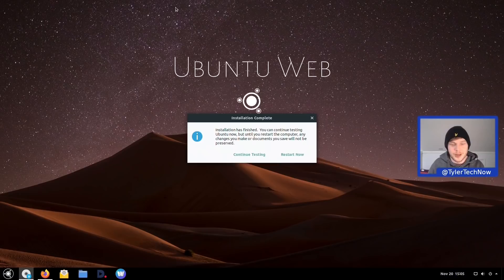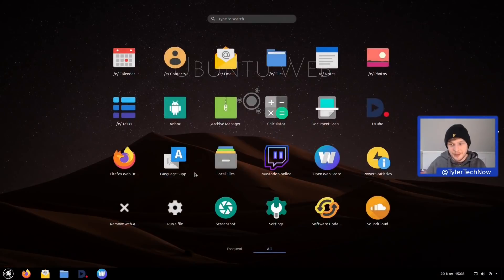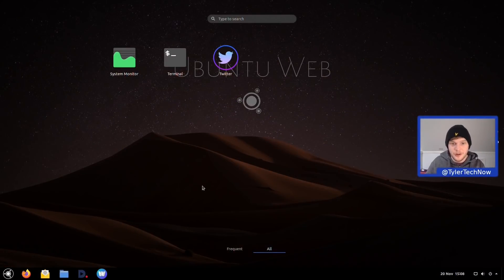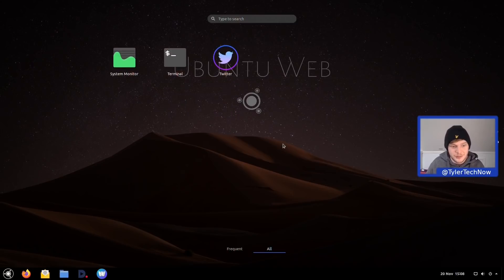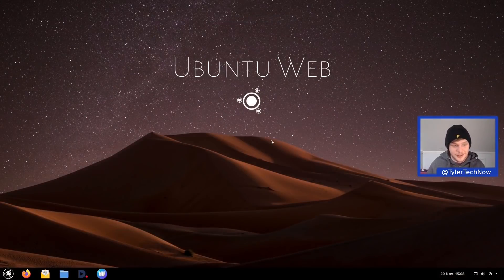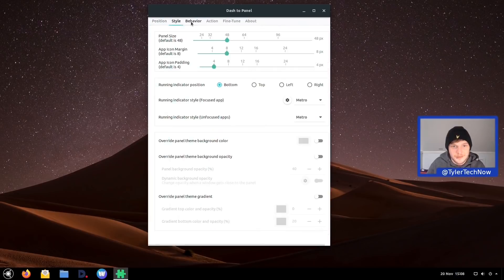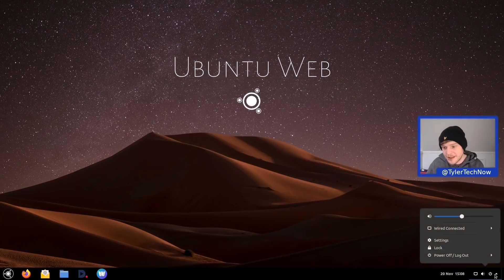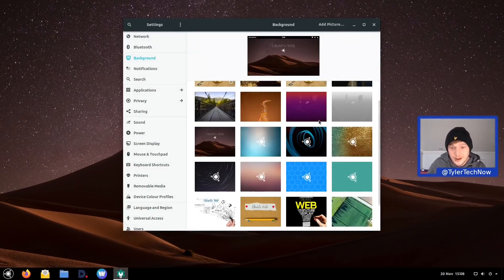Here we are at the Ubuntu Web desktop, which is actually the GNOME desktop environment, but they've stripped quite a lot of it back — you don't get all the GNOME applications out of the box, and a lot of this appears to be web-based applications. The desktop itself is pretty clean. There's one extension, dash-to-panel, which gives us a panel at the bottom with a task manager and application launcher.